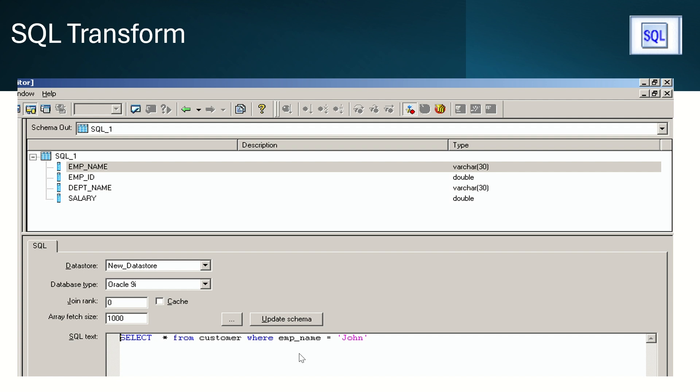And in SQL text we will write our query here, so it will directly fetch from the database.